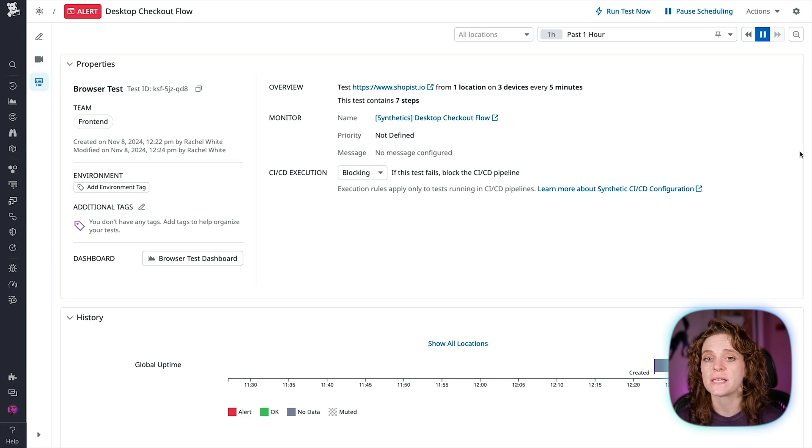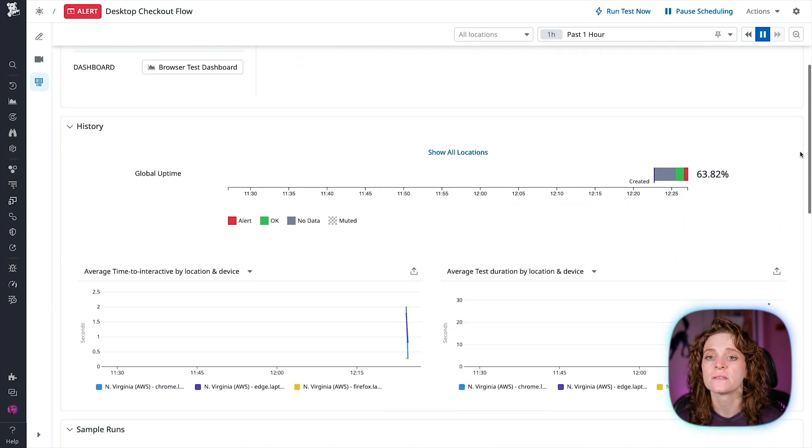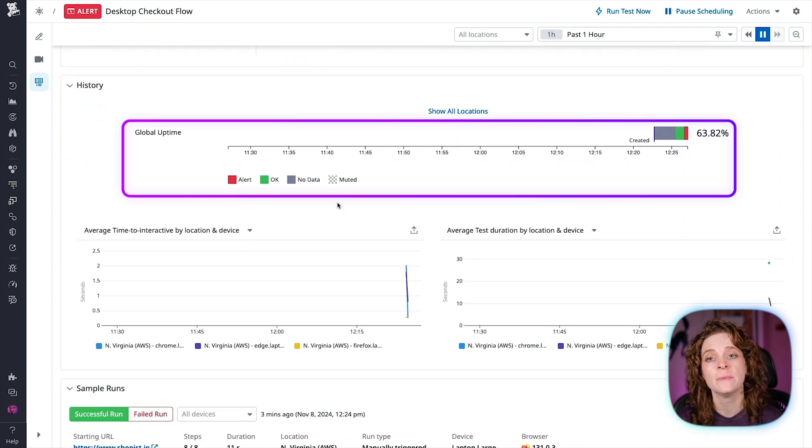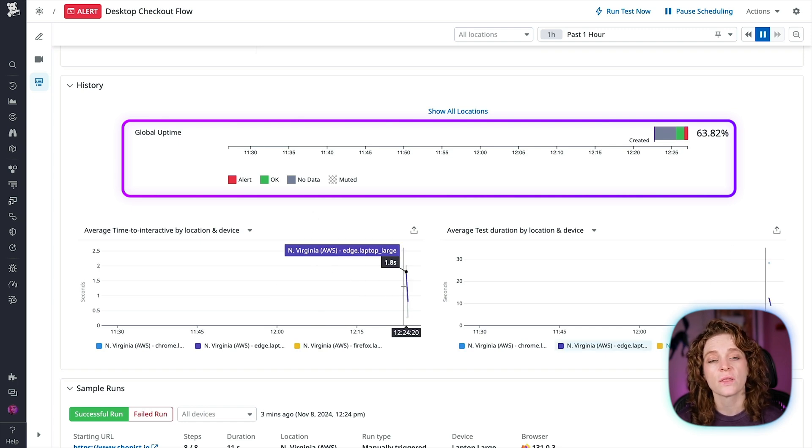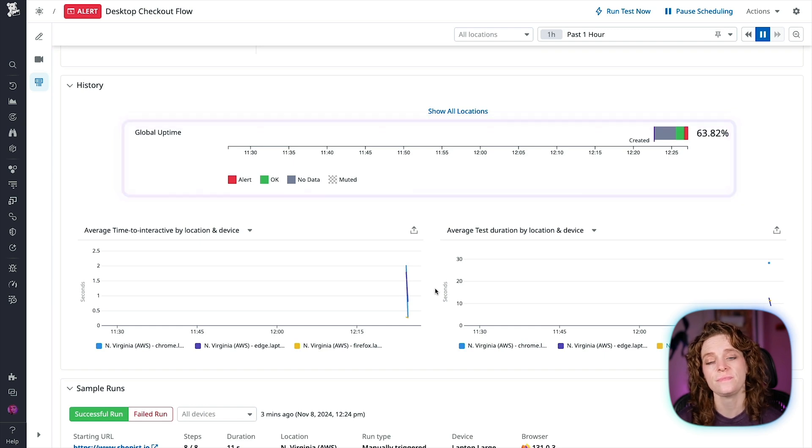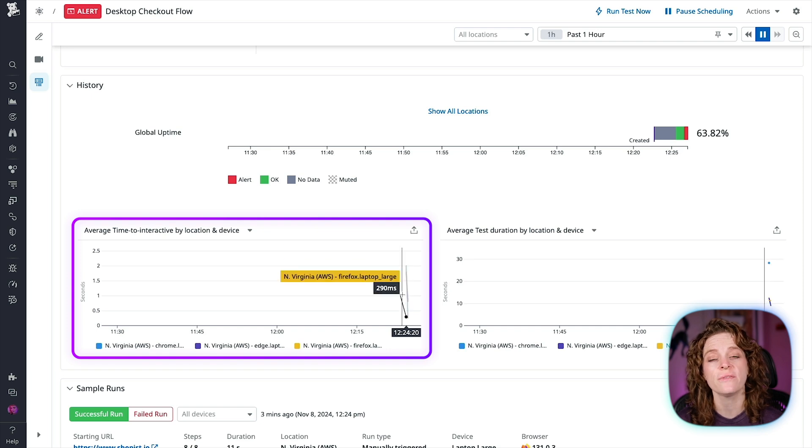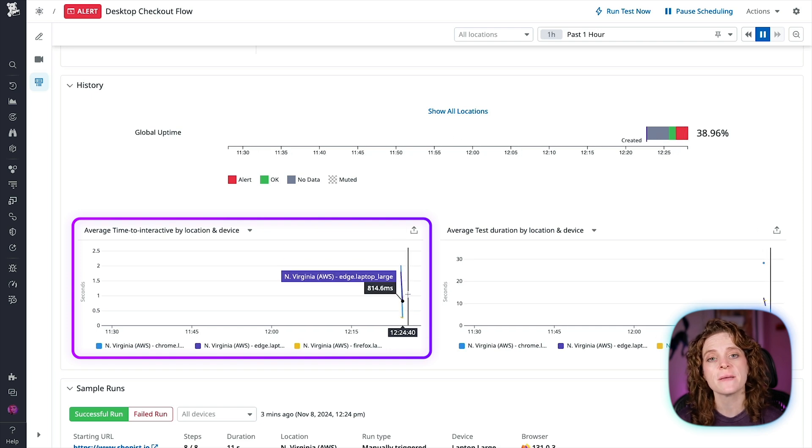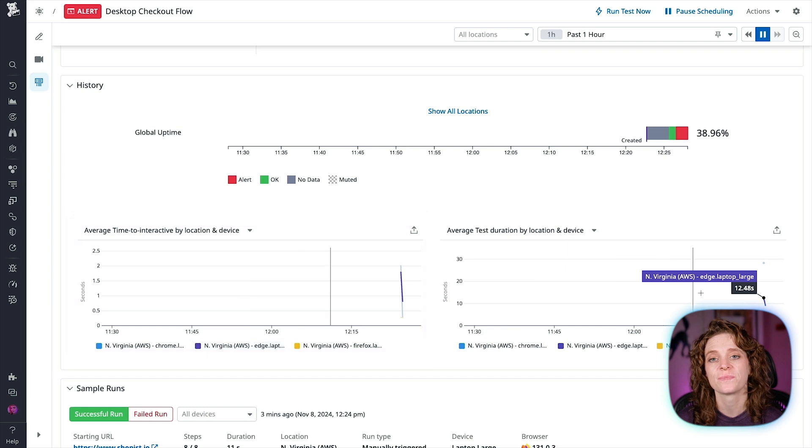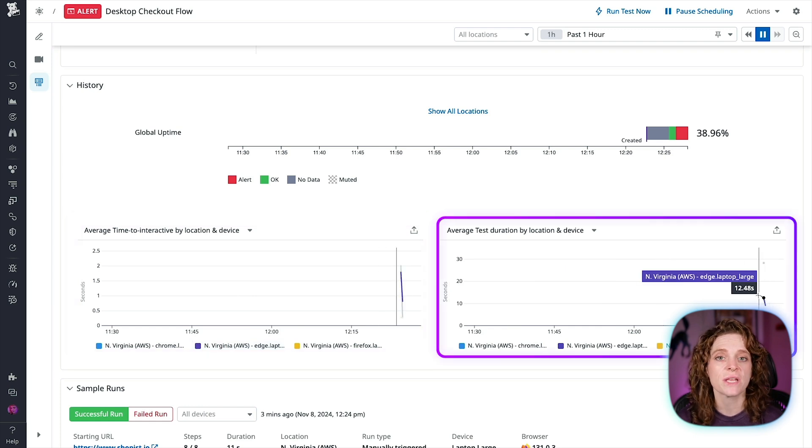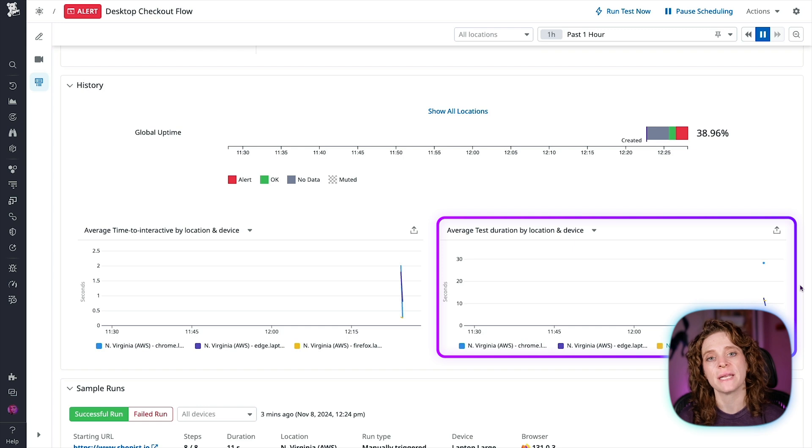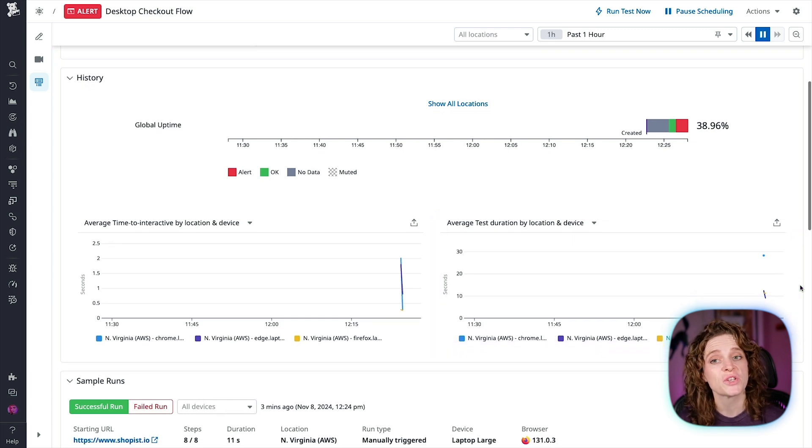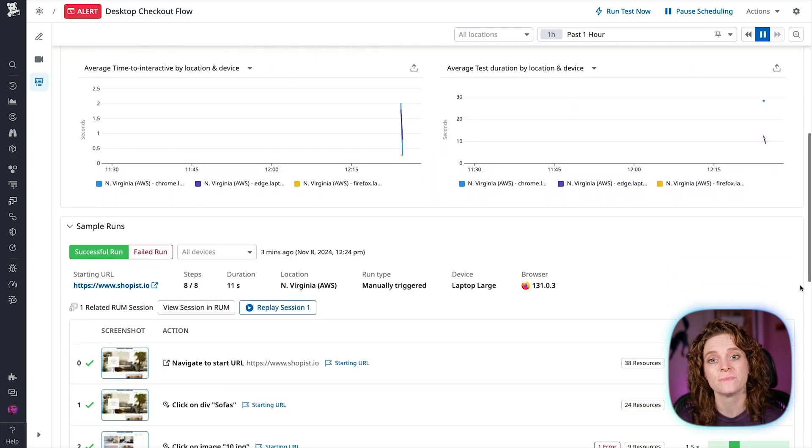In the history section, you can see three graphs. The global uptime graph displays the total uptime of all test locations in a given time interval. The global uptime takes into consideration the alert conditions configured for a test. The time to interactive by location and device graph displays the amount of time until a page can be interacted with in seconds. The test duration by location and device graph displays the amount of time in minutes each location and device takes to complete in a given time interval.